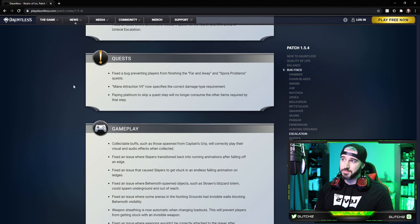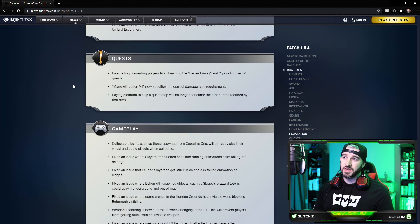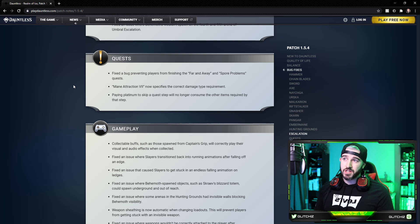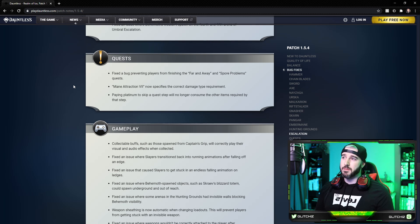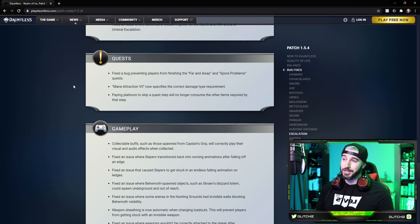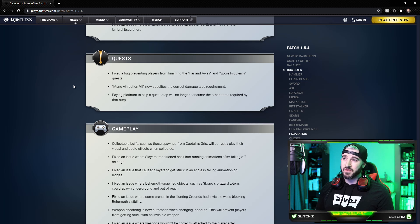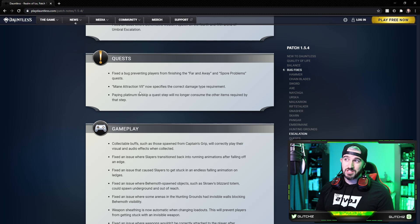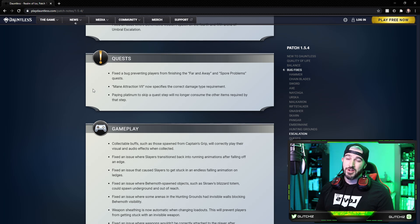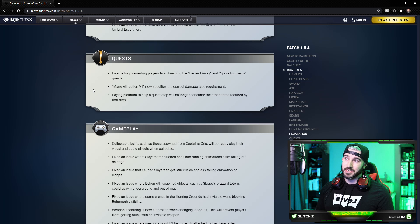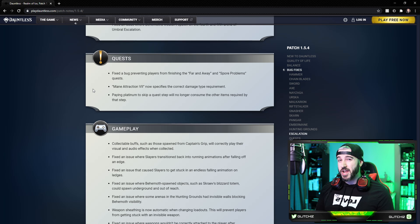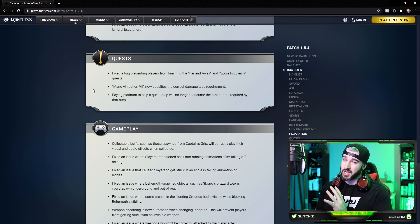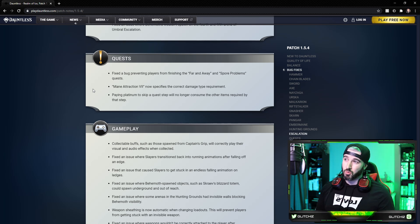For quest updates, they fixed a bug preventing players from finishing the Far and Away and Spore Problems quests. The Main Attraction Part 7 big issues here now specifies the correct damage type requirement. We also have a similar issue with this within the Shadow-Touched Koshai rumor. It says you just have to do 4K damage, but you actually have to do the 4K damage while the behemoth is enraged. It doesn't actually say that in the rumor text. Hopefully they update those newer ones as well.